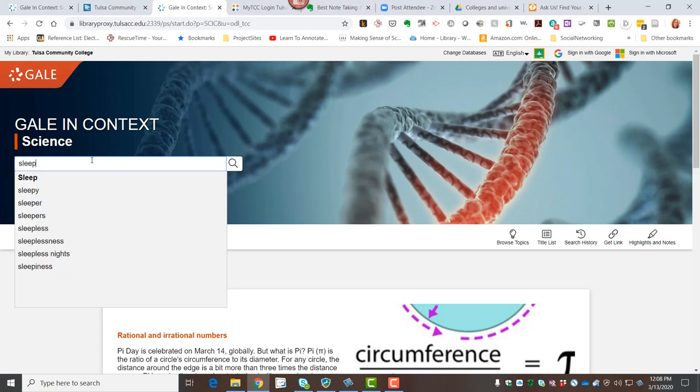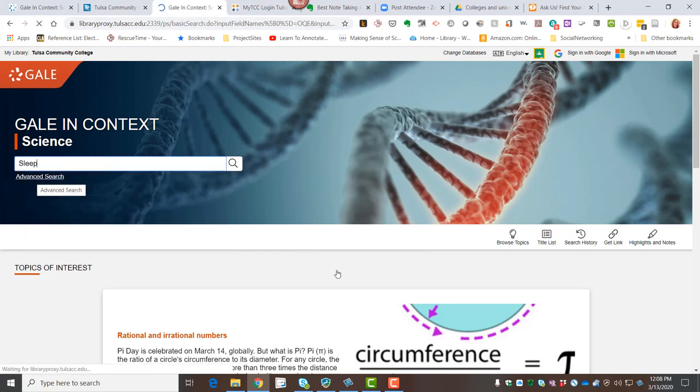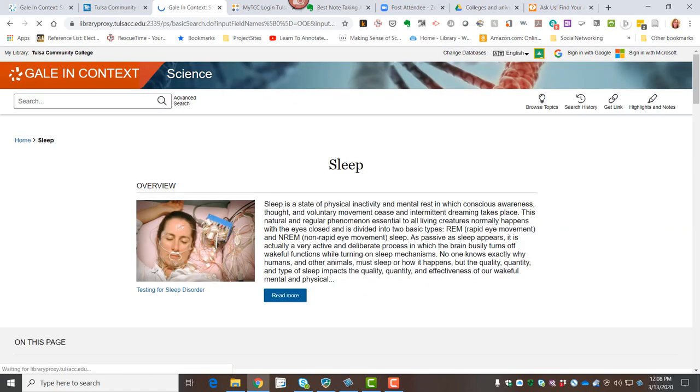And as I do, I see some suggestions pop up. But sleep itself is a bold term, which is good news. That means that there is an overview, a topic overview here on the topic of sleep.